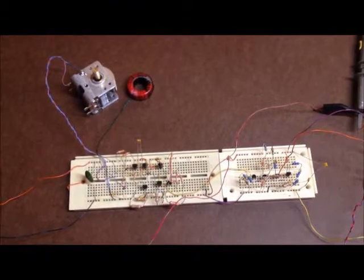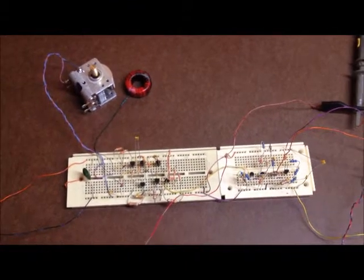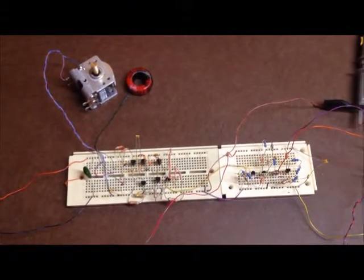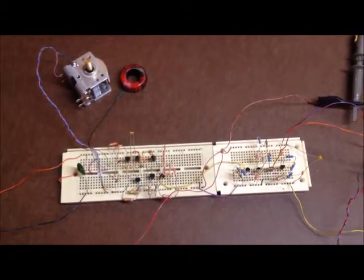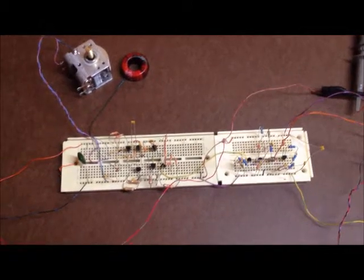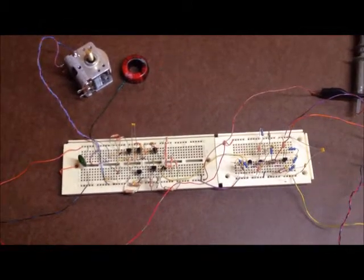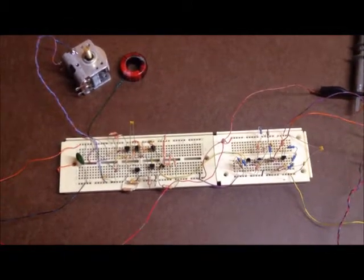Okay, this is my version of the VK5JST antenna analyzer, kind of homebrewing my own version.